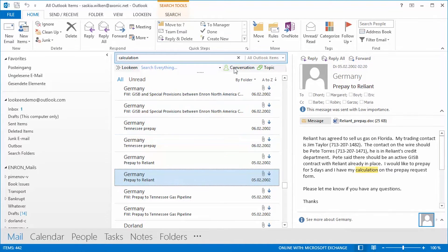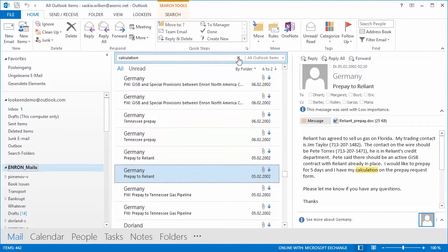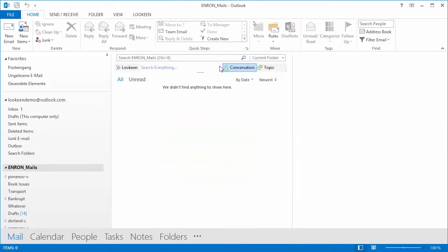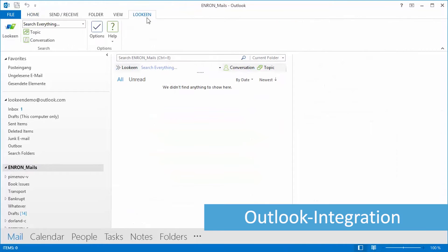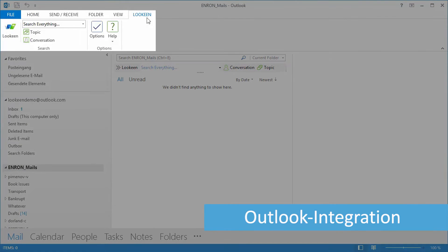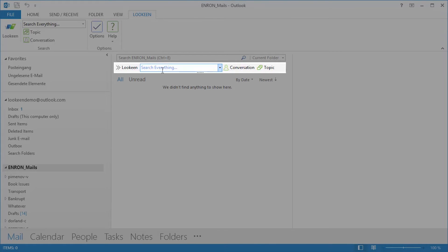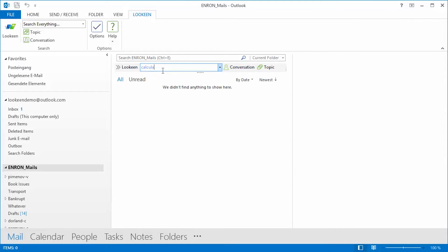Lekeen changes that. It is a fast and intelligent search system that integrates directly into Outlook. The program adds a ribbon and a search bar to your Outlook interface, so you can access Lekeen's search without having to switch between programs.